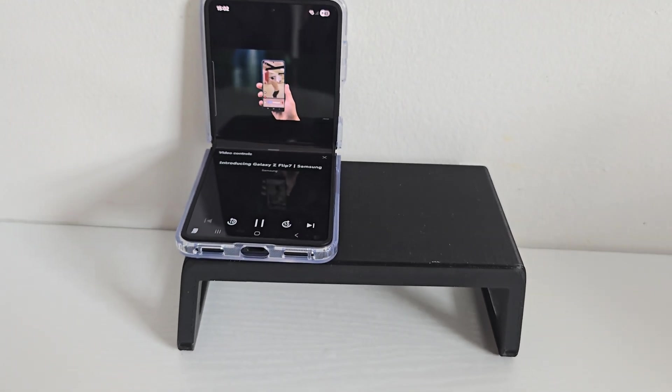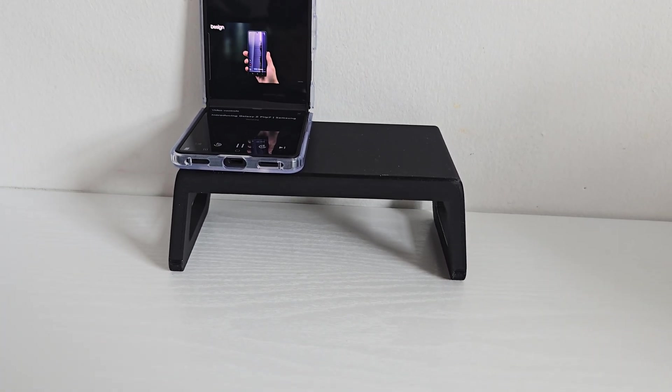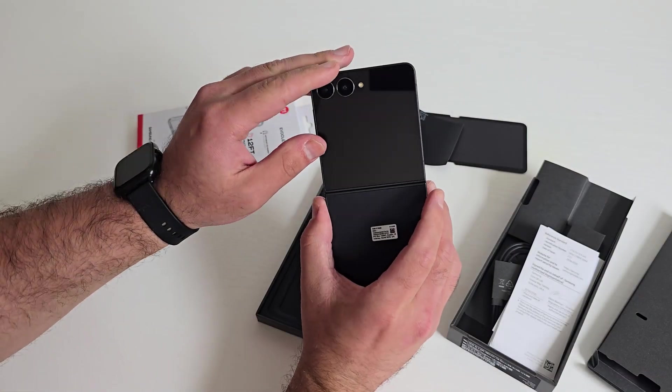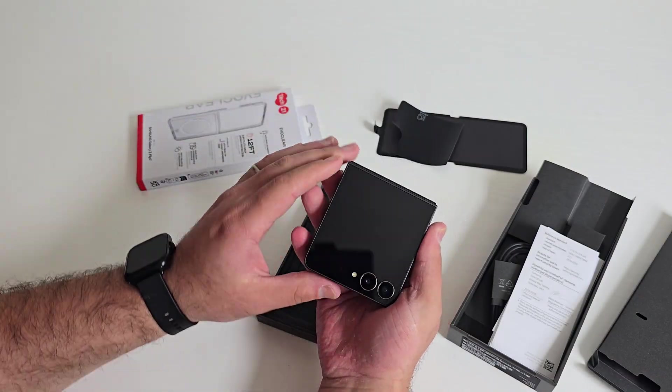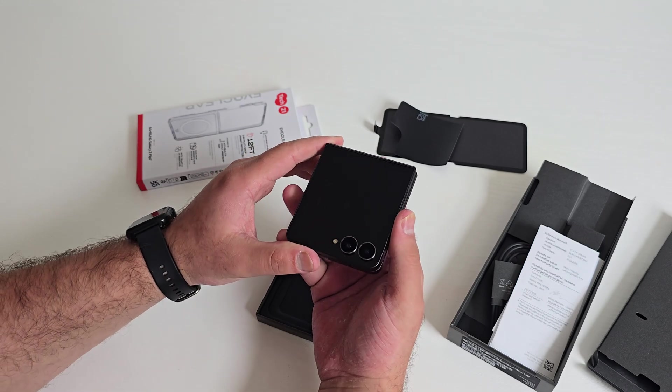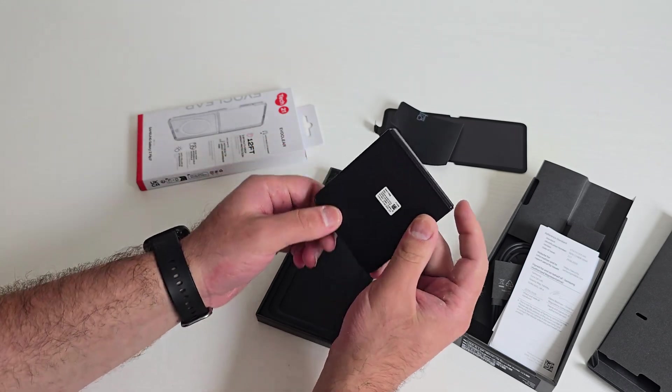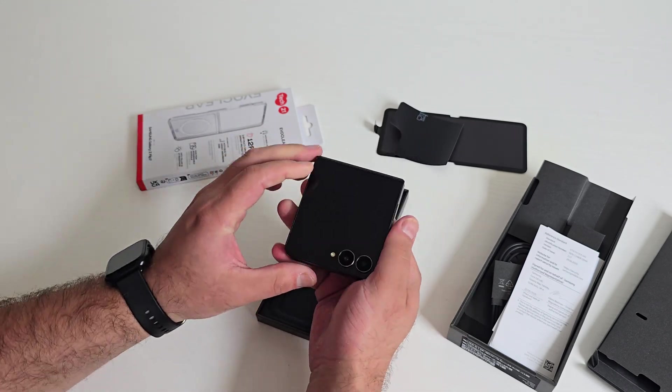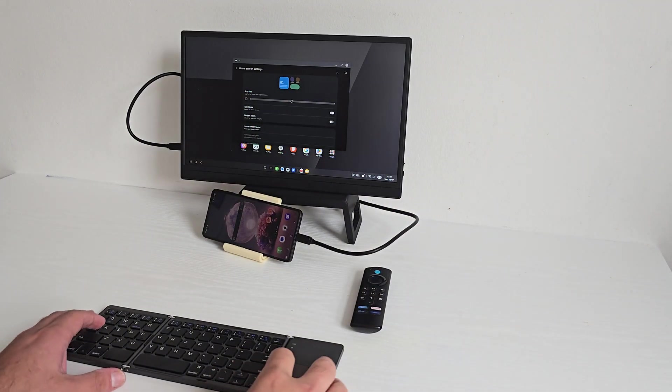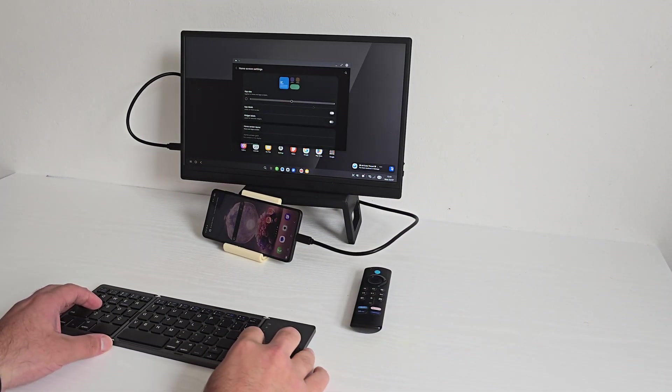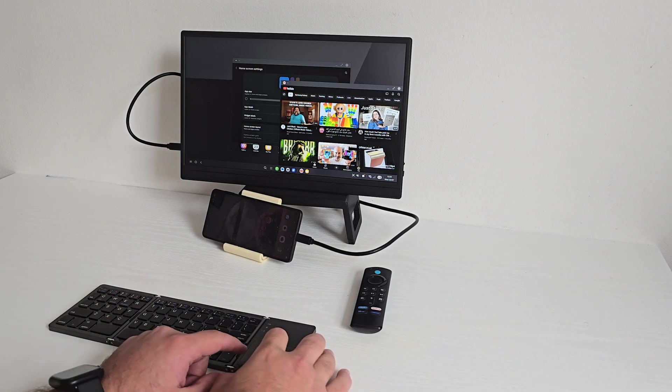For cameras, you're looking at a 50 megapixel main camera, a 12 megapixel ultra wide, and a 10 megapixel selfie. One of the biggest additions this year is Samsung DeX - the Flip series finally supports DeX so you can turn this tiny phone into a desktop environment. We'll test that in a bit.